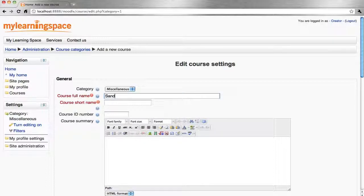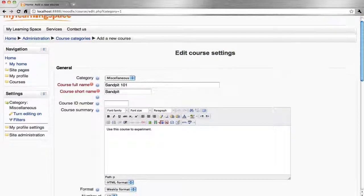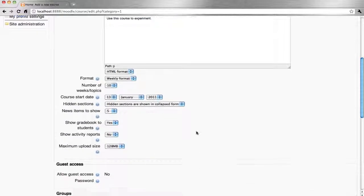Give the course a full name, short name, and put in some sort of course summary or description. Then choose your course format and a variety of other settings.